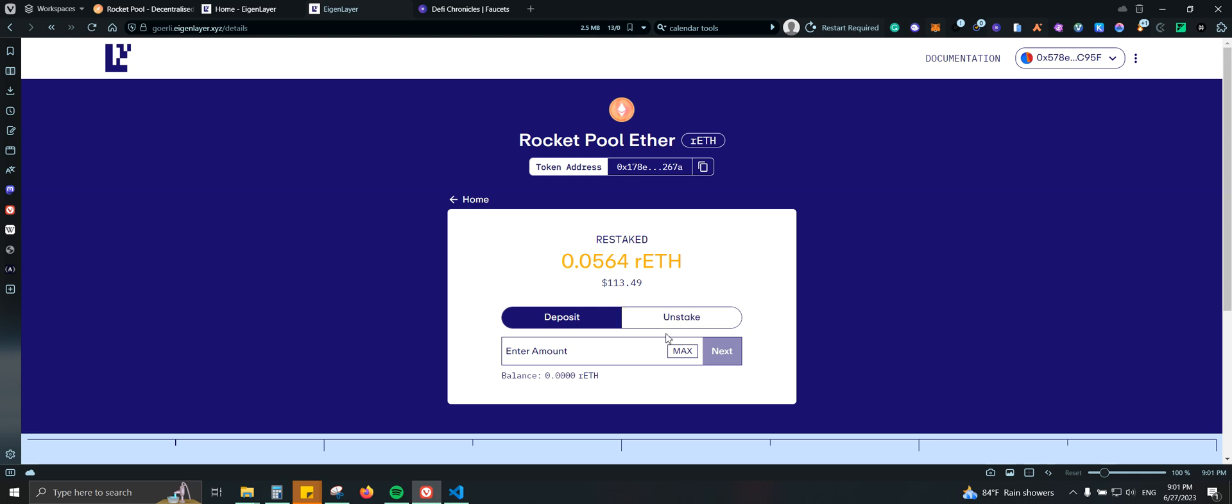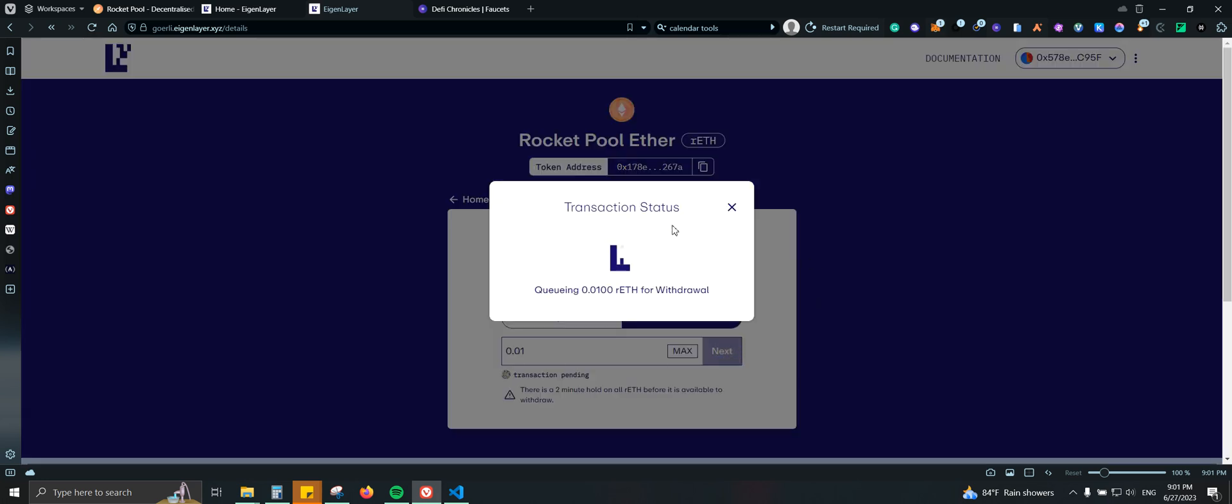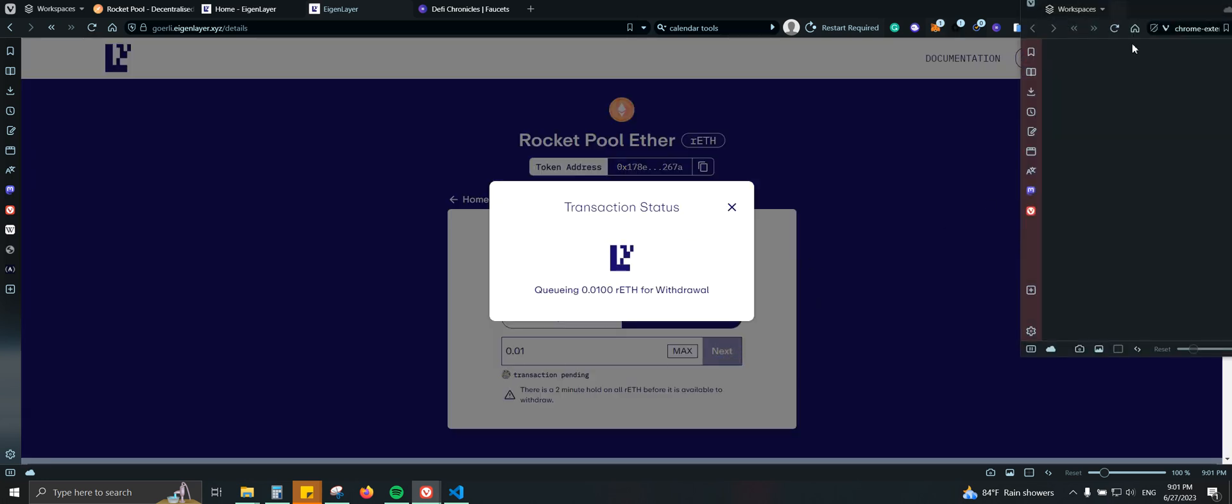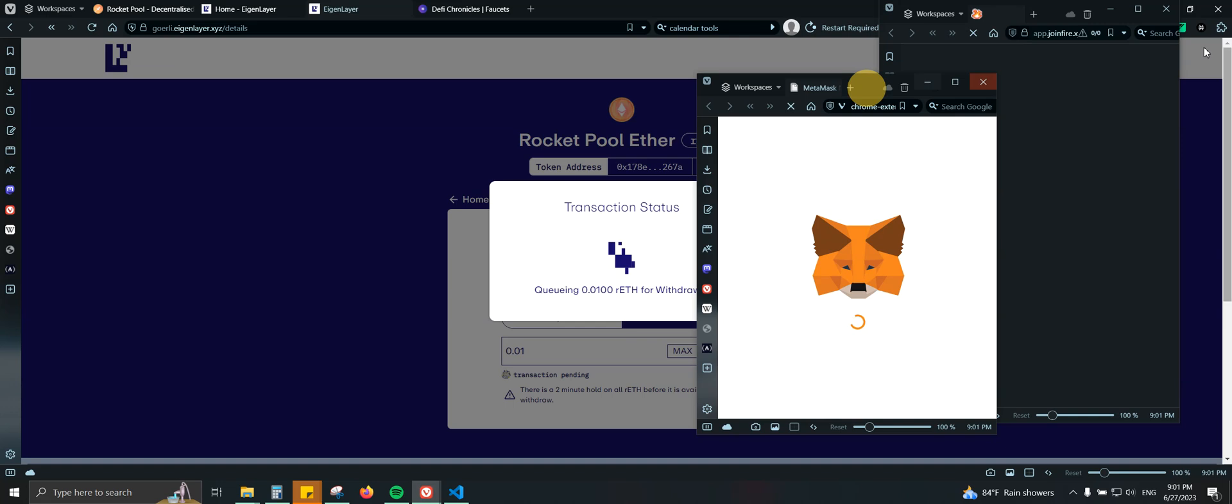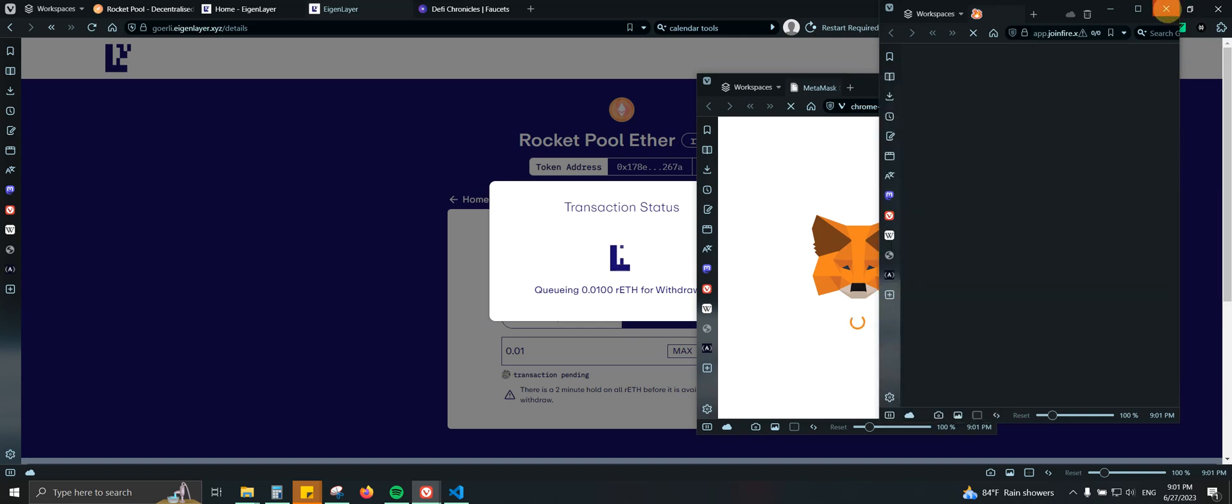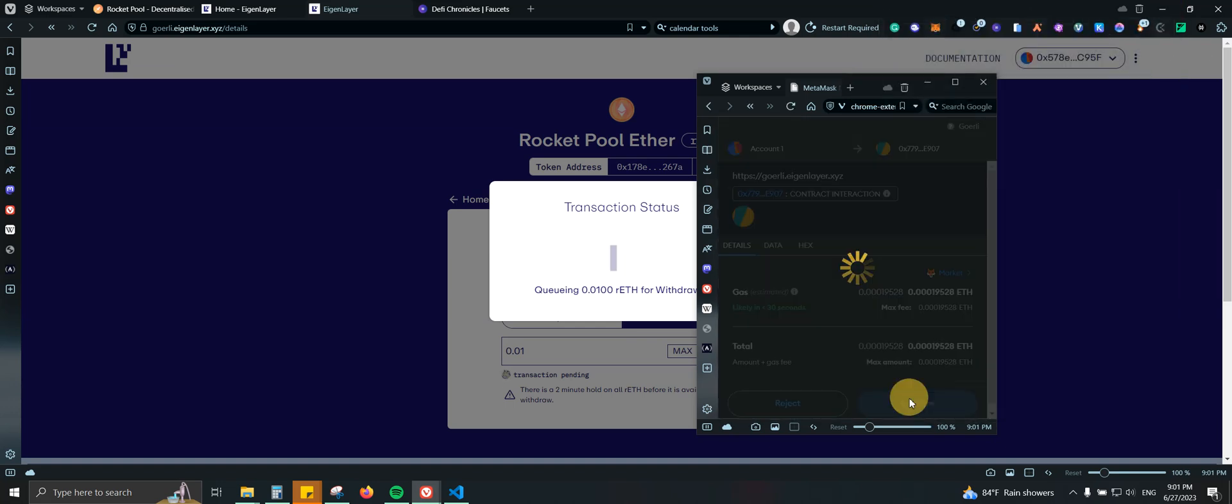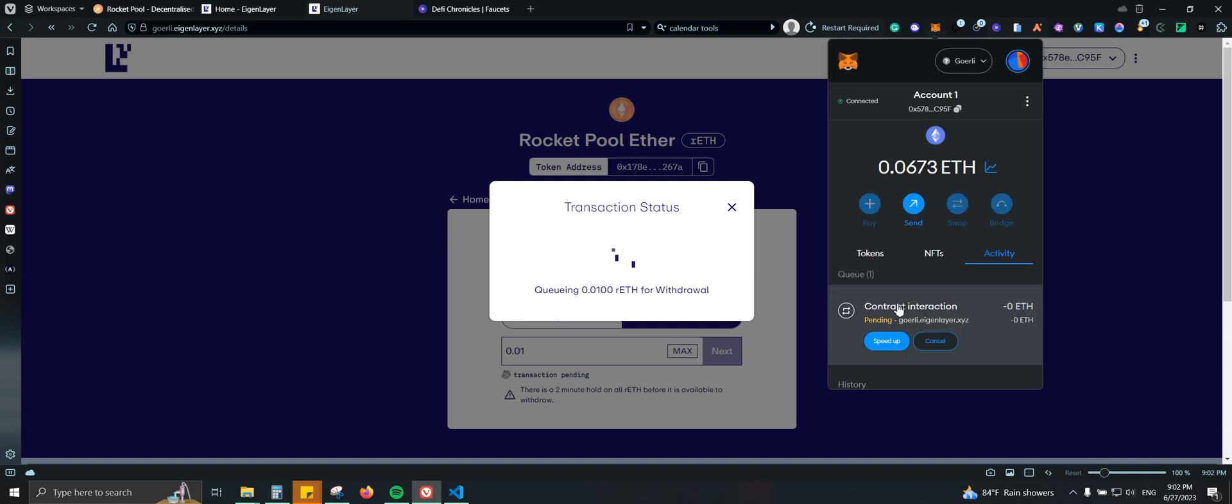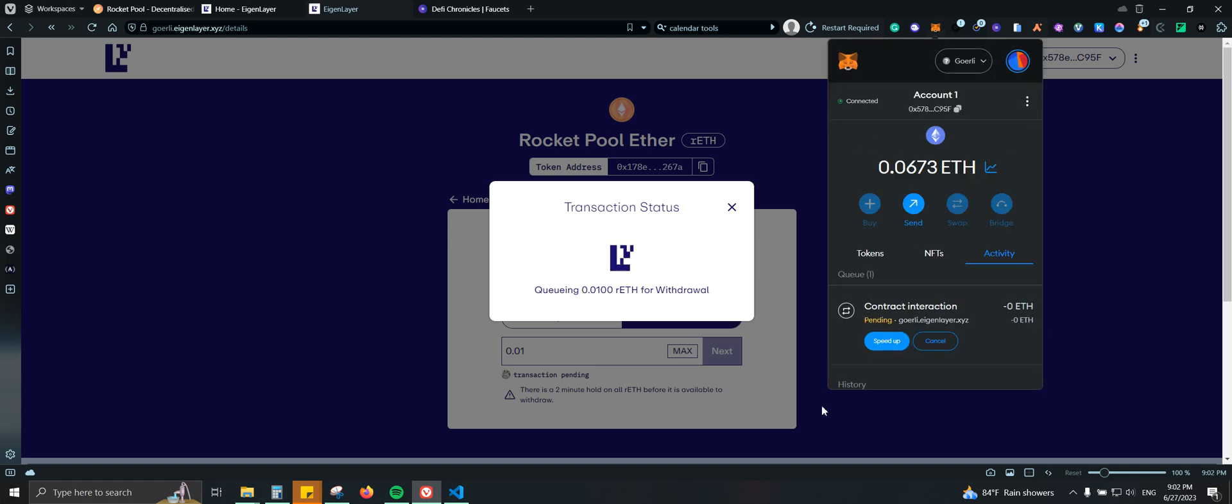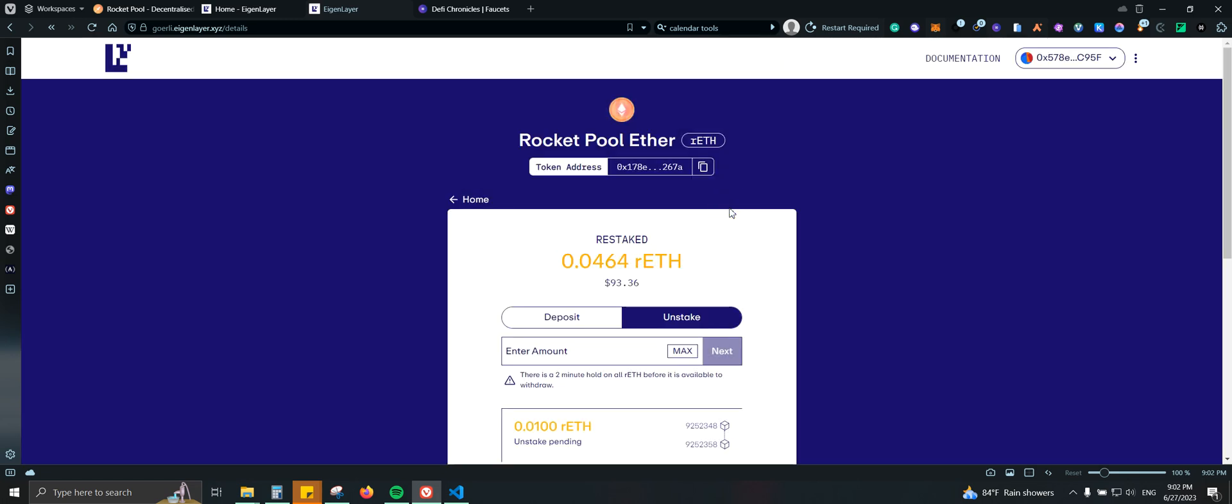Also, if you want to also unstake it just for you to try the features, you can also do it. So basically we could do 0.01. Next, we confirm the transaction here. Again, let me just remove fire. We're going to confirm. And let's see, there is a two minute hold on ORTH before it is available to withdraw. Yeah, no worries. And let me come here and speed it up. And there you go.